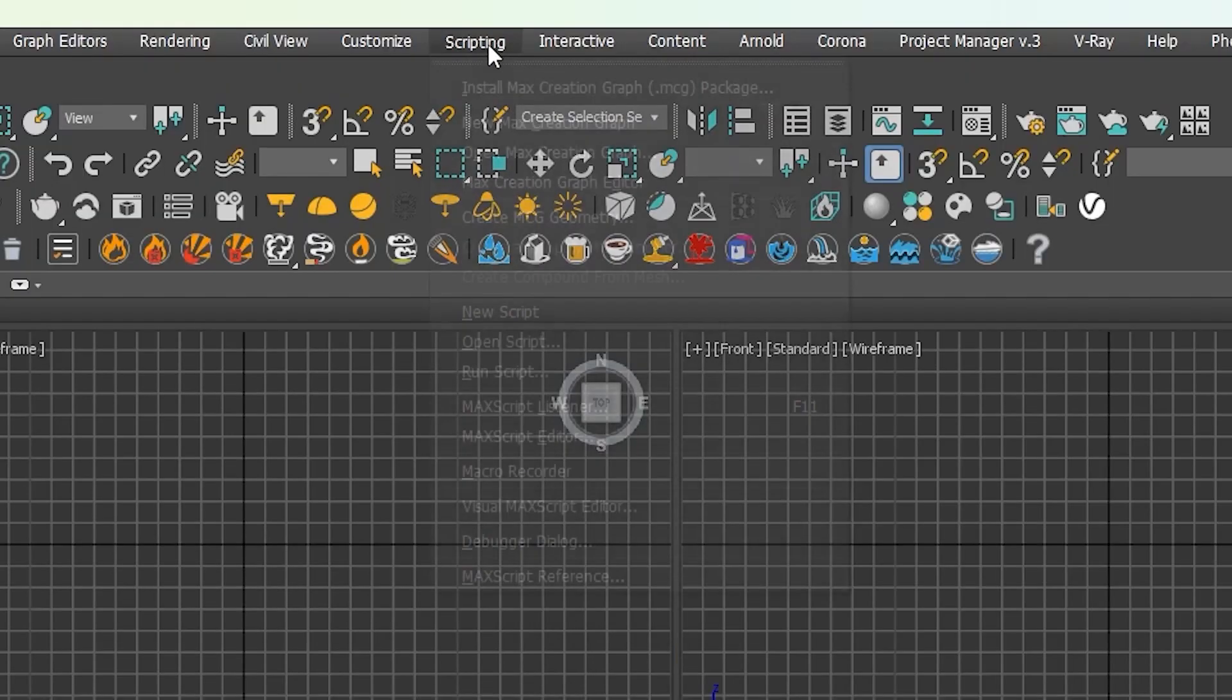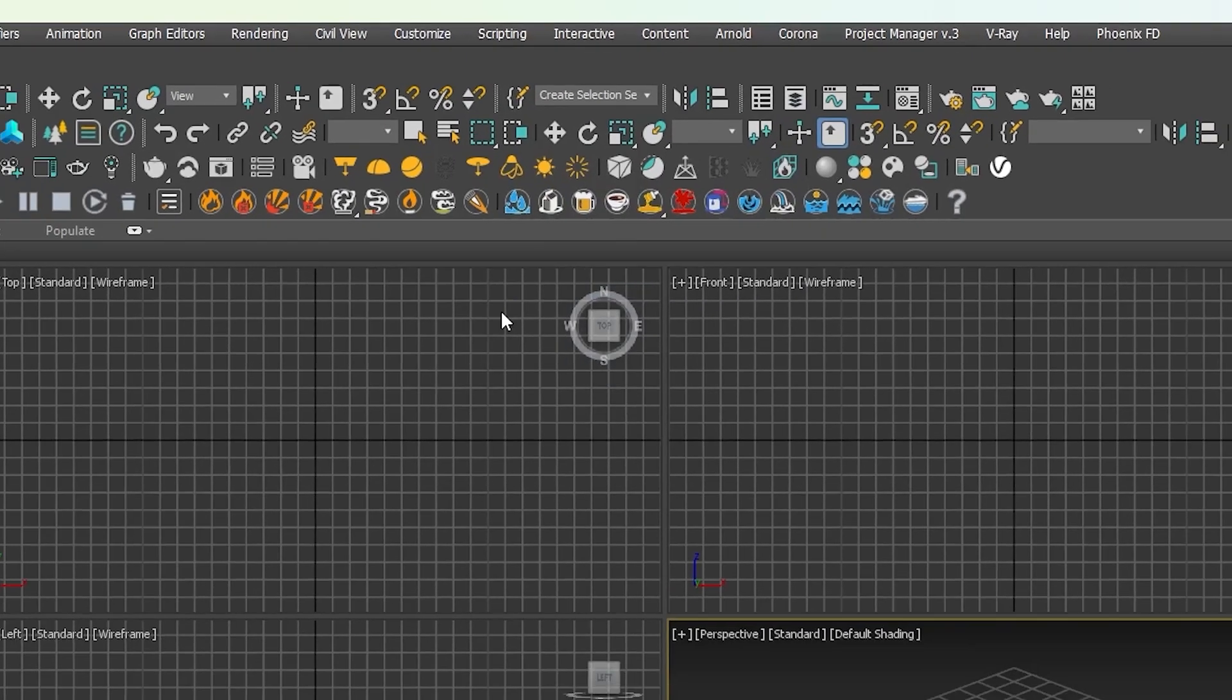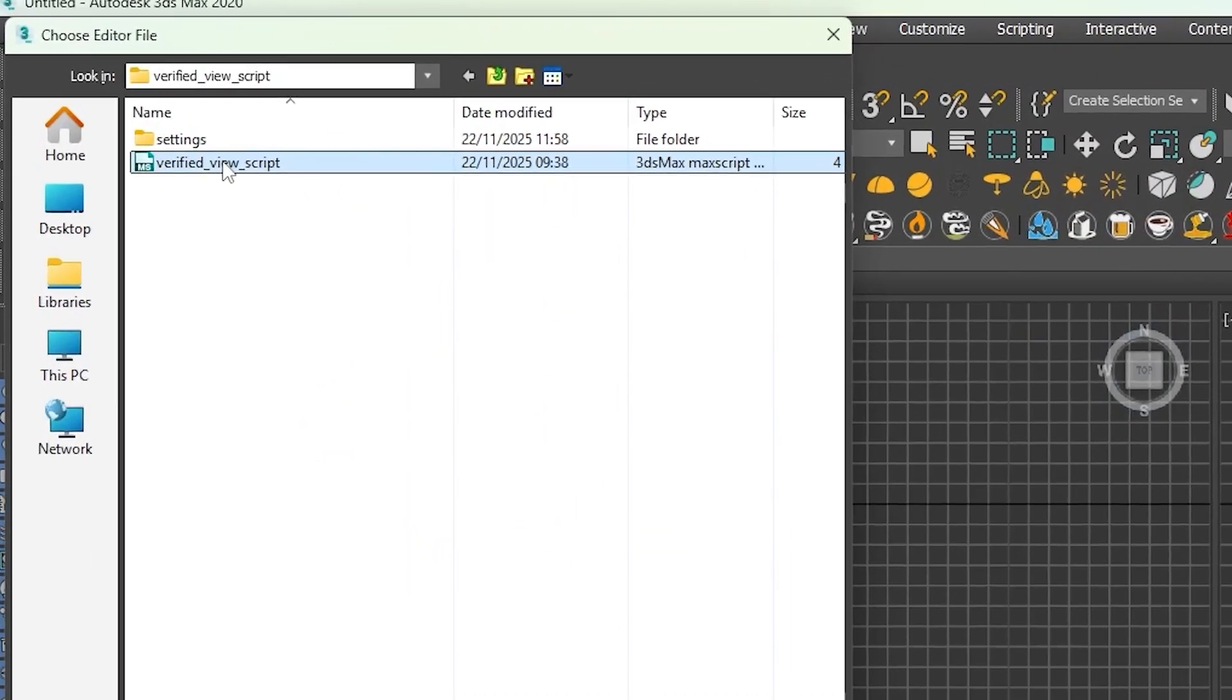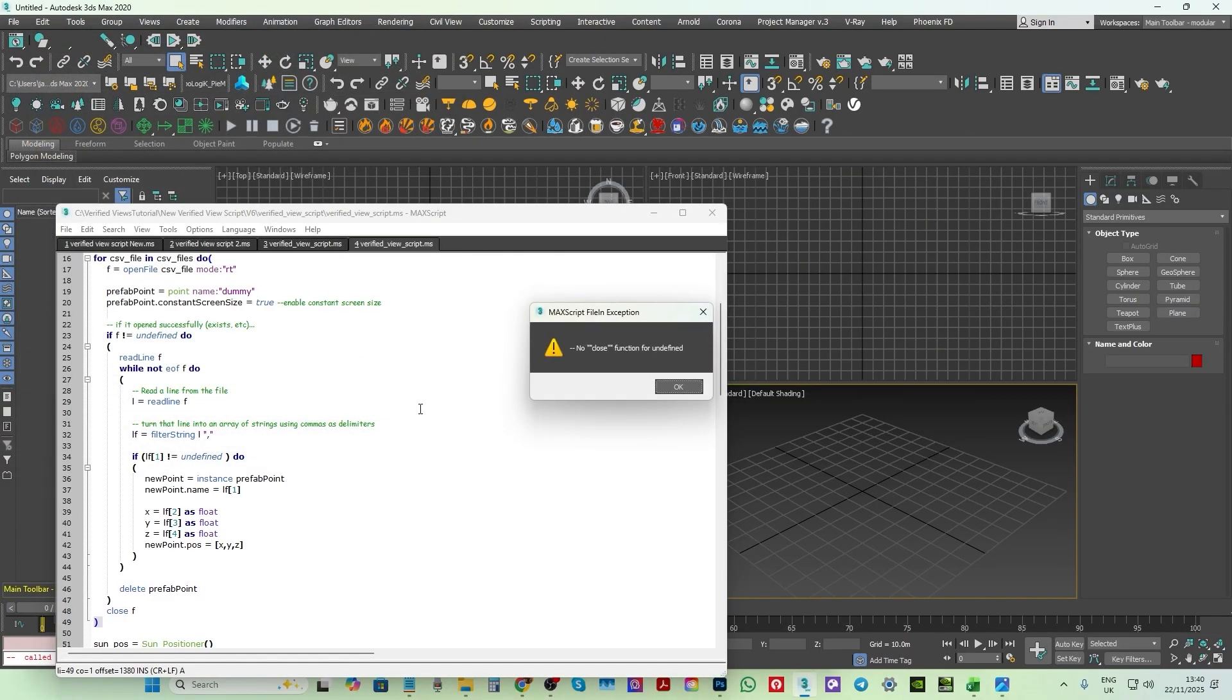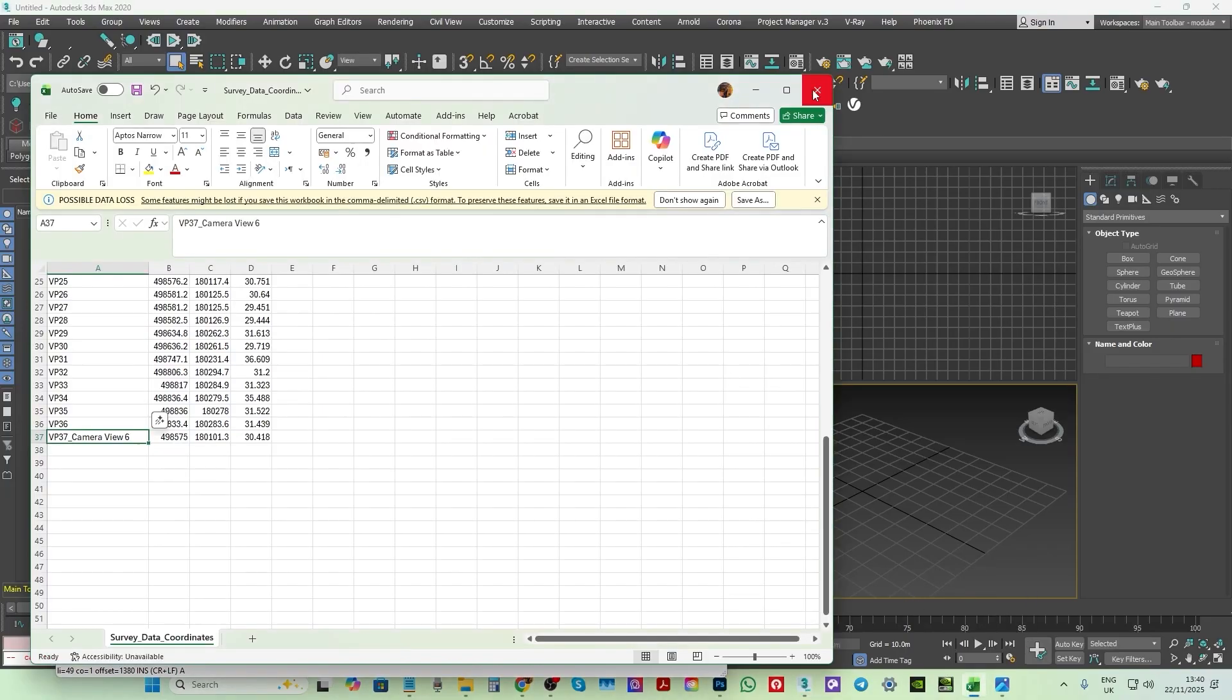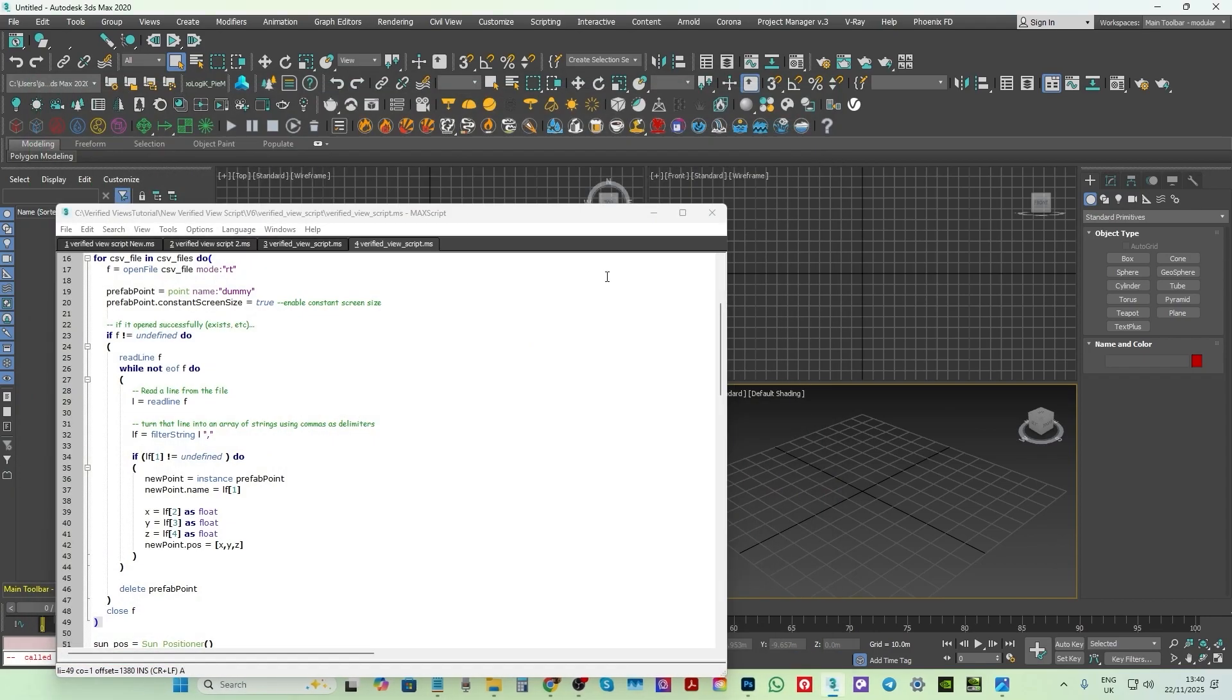Next, click the scripting tab and choose to run script. Choose a verified view script. Please note that the script and folder have no spaces between the words. Instead, there's an underscore between the separate words. This is to prevent any potential errors while running the script. Click to open and run the script. This error is prompted because the spreadsheet files being referenced by the script are currently open. Always close any open files being used by the Max script prior to running it.